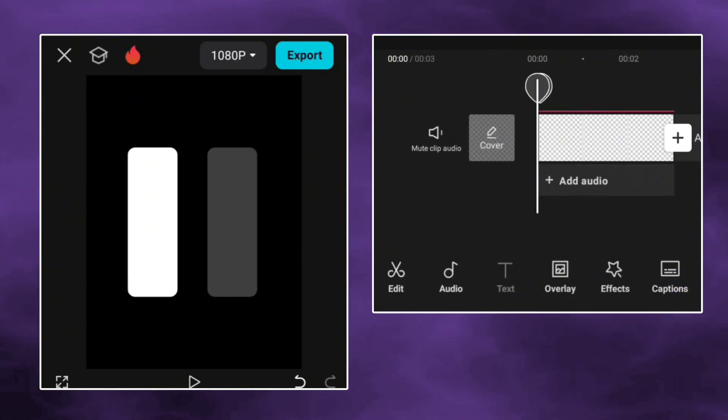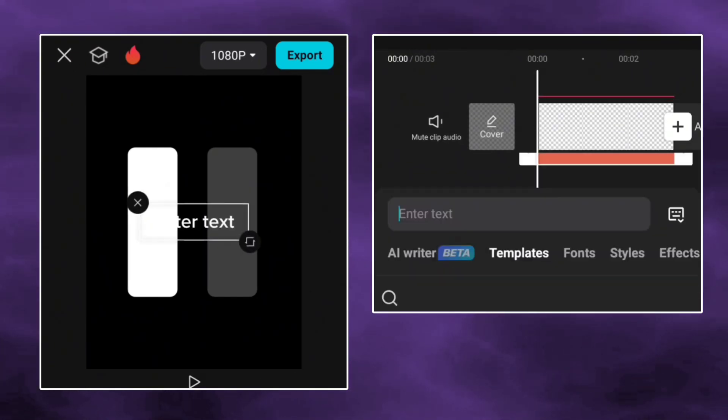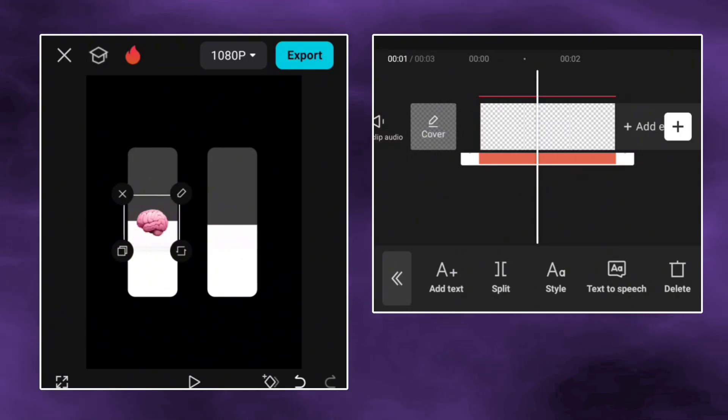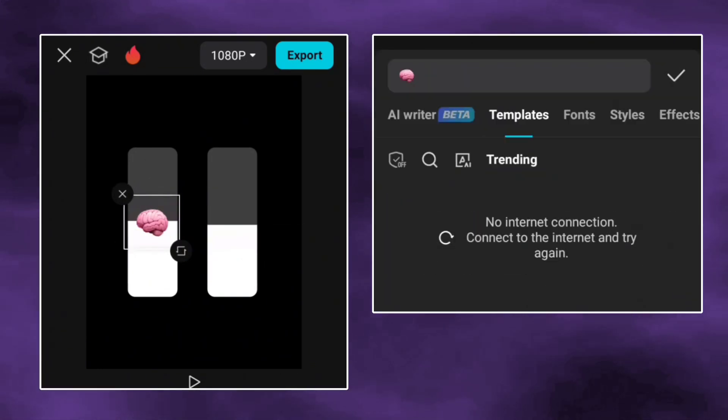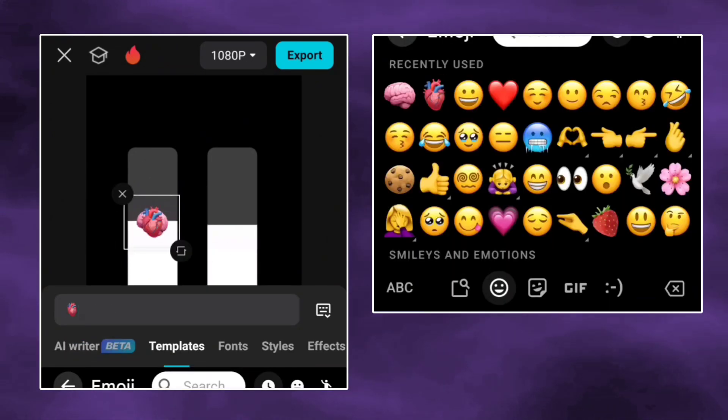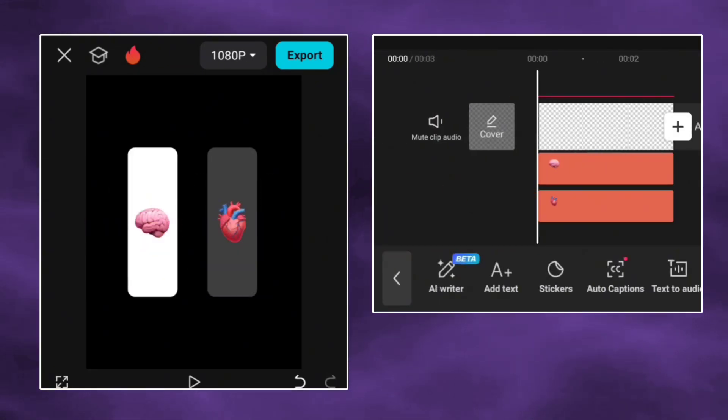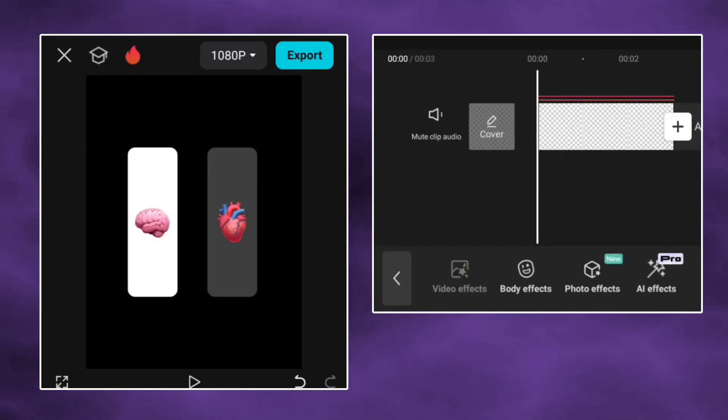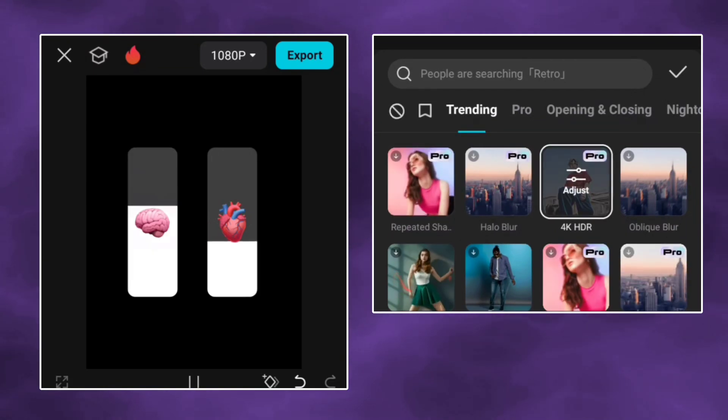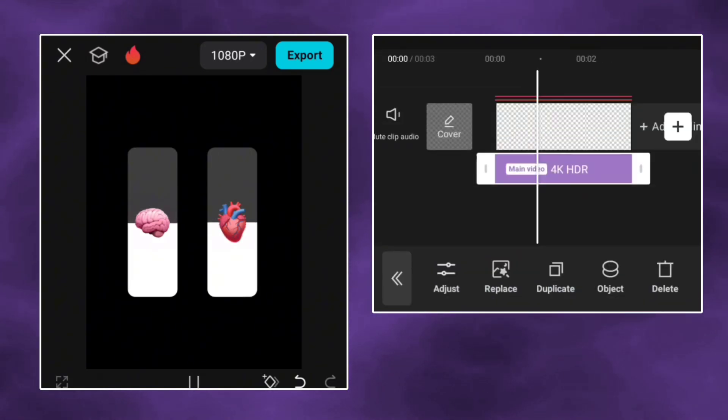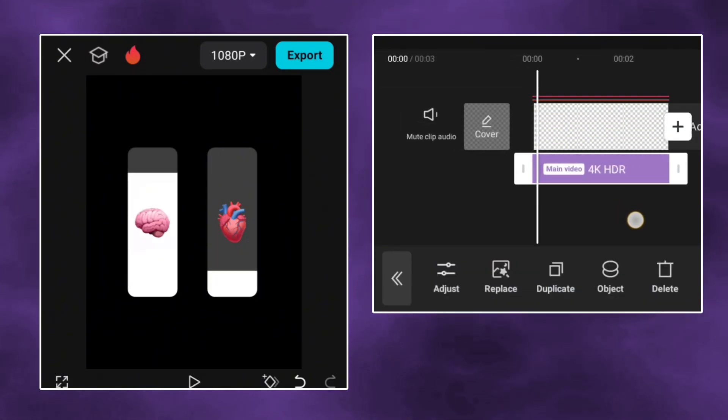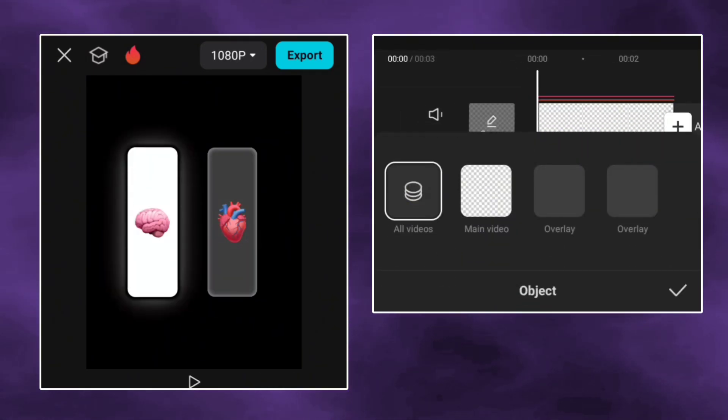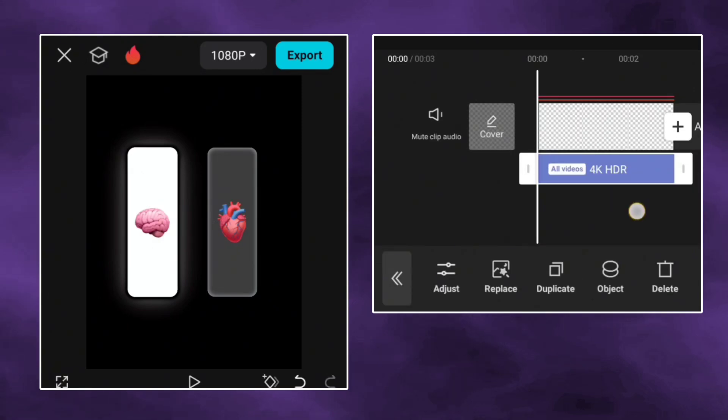Now just add the emoji and adjust it. Go to video effect and add the 4K HDR for glow effect. Select object and apply to all videos.